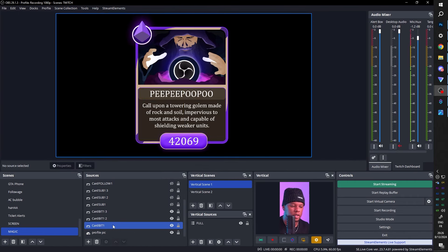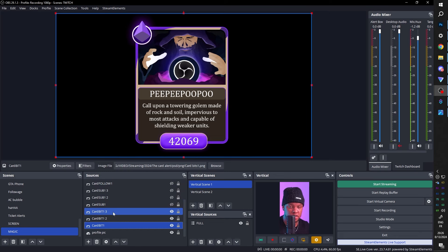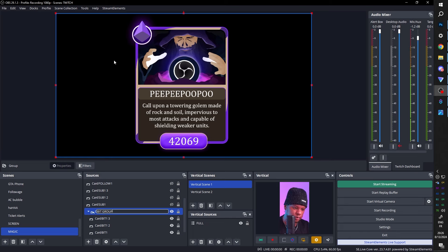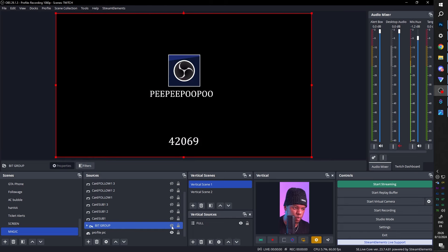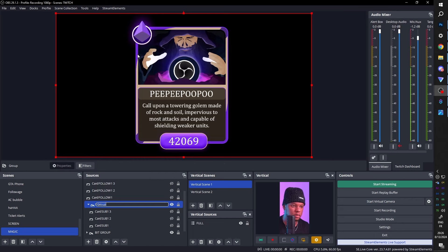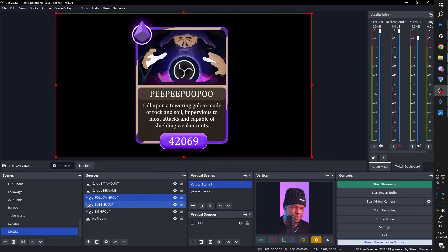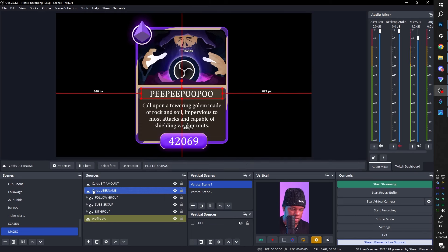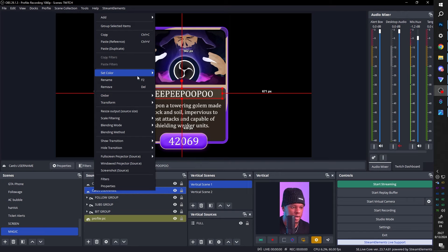You now have all the info layers. What we're going to do is group up all the cards per category. Pick card bit one, two, three — hold shift, click up and right-click, group selected items. Call this one bit group and collapse it. Same thing for subs — right-click group selected items. Same thing for follows. Collapse them all. You'll notice the information sources are not within the groups, and we're going to handle that by delaying their appearance so the cards slap down first and then the information pops up.